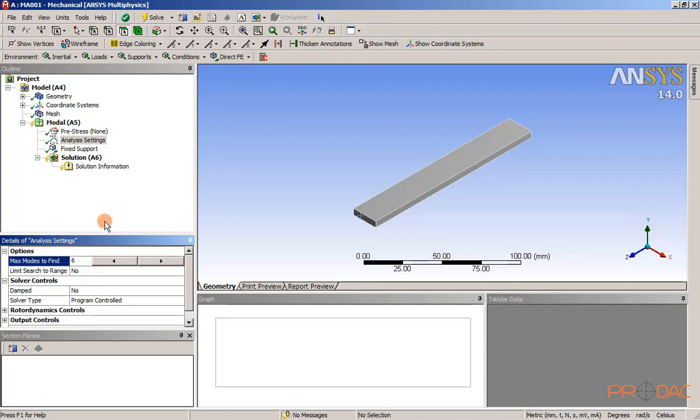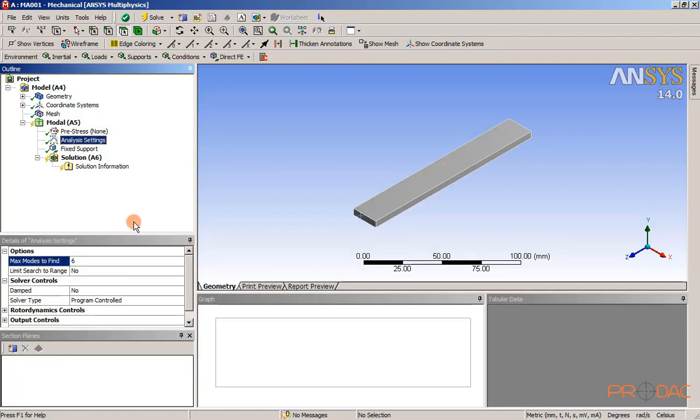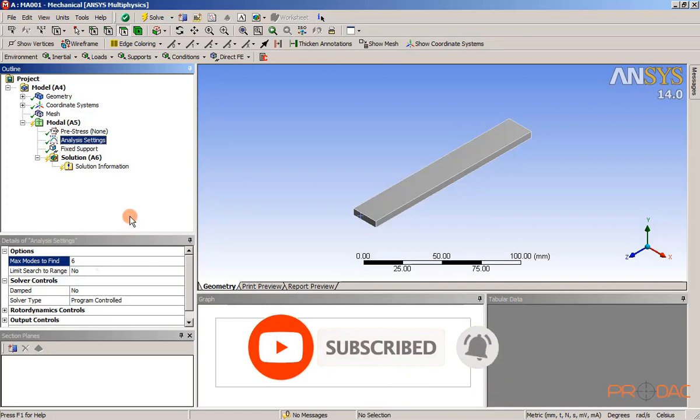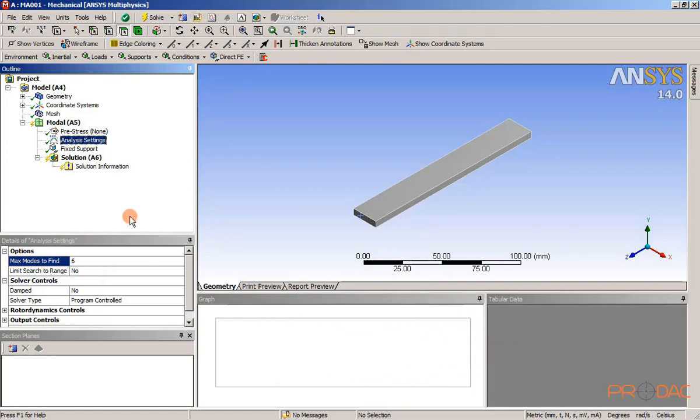Now, the value is already specified by default. So, no need to add the value. Also, make sure that option no is selected in the limit search to range drop down list.